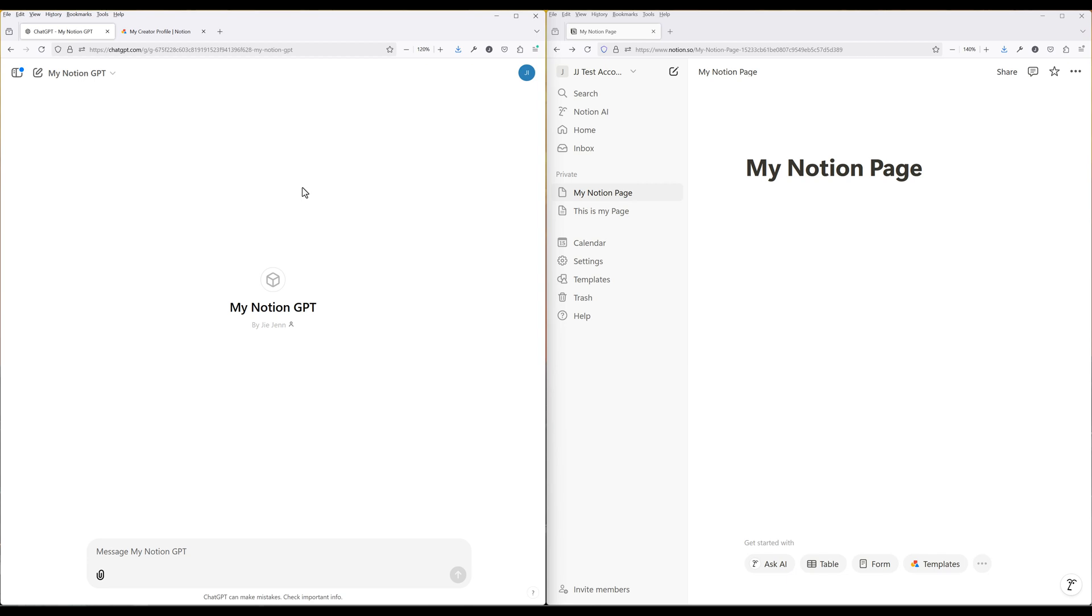Together, they complement each other by combining AI-driven creativity with structured productivity. In this video, I will show you how to create a Notion GPT action by connecting the Notion API to ChatGPT, enabling ChatGPT to perform tasks directly within Notion. As a heavy Notion and ChatGPT user, almost all my custom GPTs have the Notion GPT action set up.